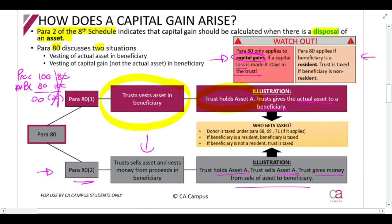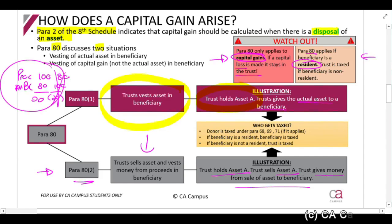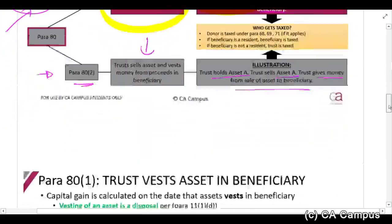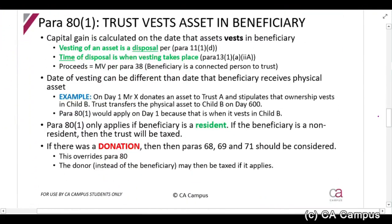Paragraph 80 also only applies if the beneficiary is a resident. If the beneficiary is a non-resident, the capital gain stays in the trust. So if there is a capital gain of 20 and it goes to a beneficiary who is a non-resident, that 20 will be taxed in the hands of the trust.